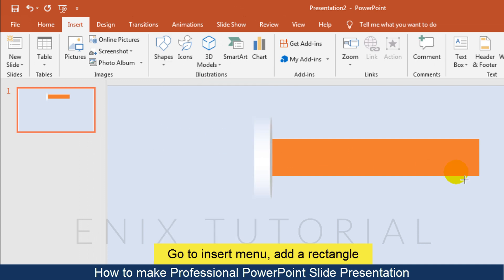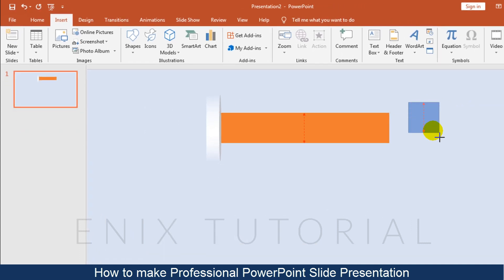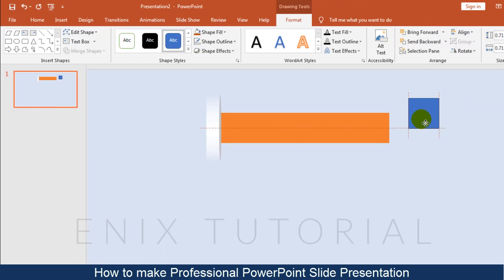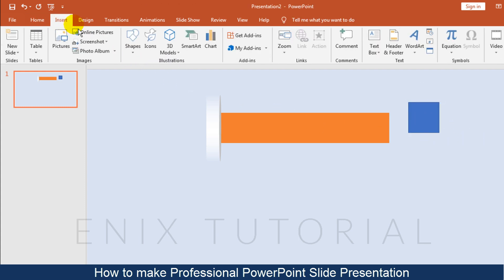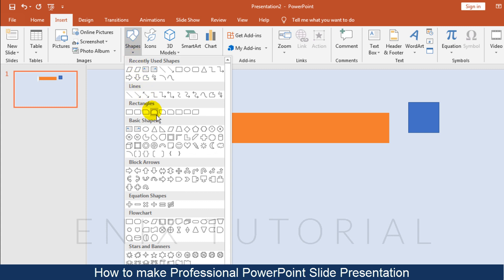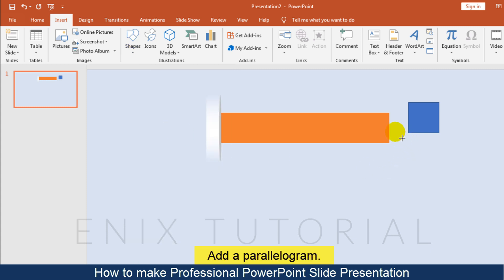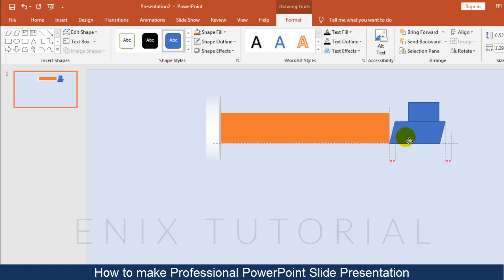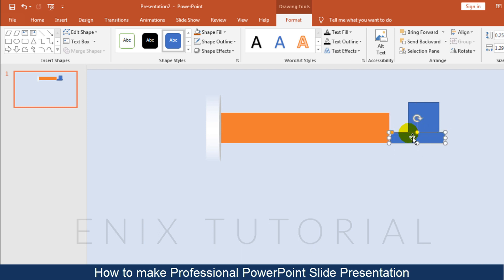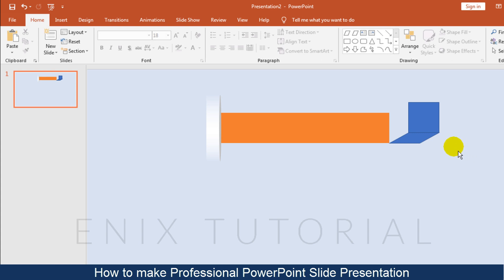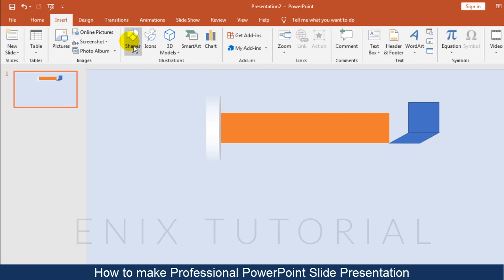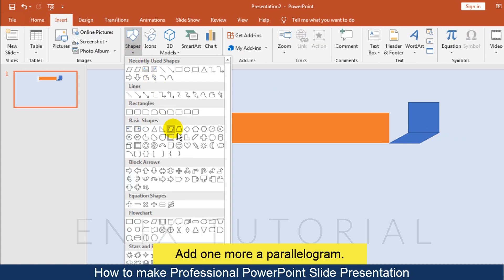Go to the Insert menu and add a rectangle. Then add a parallelogram and resize the shape. Add one more parallelogram.